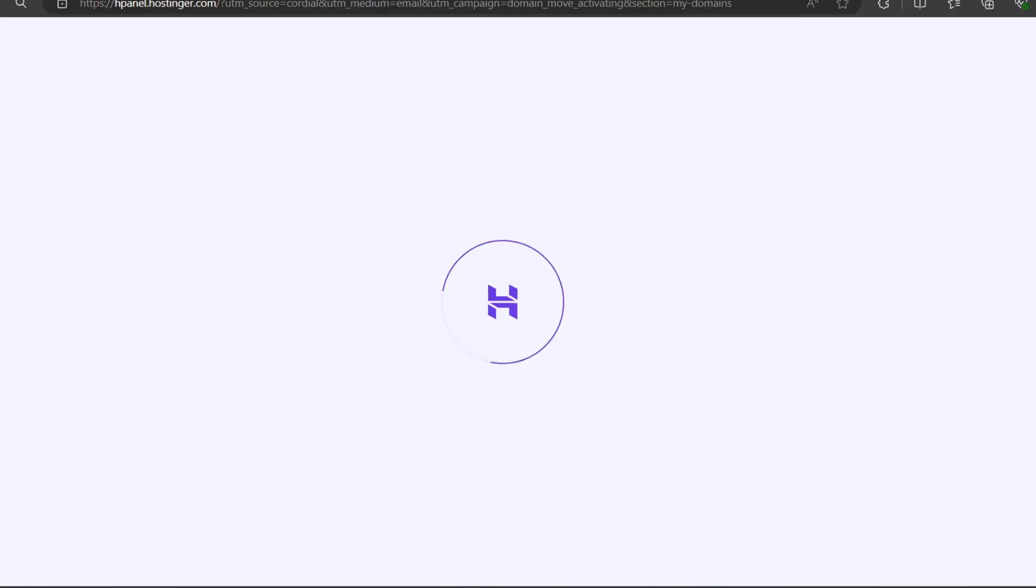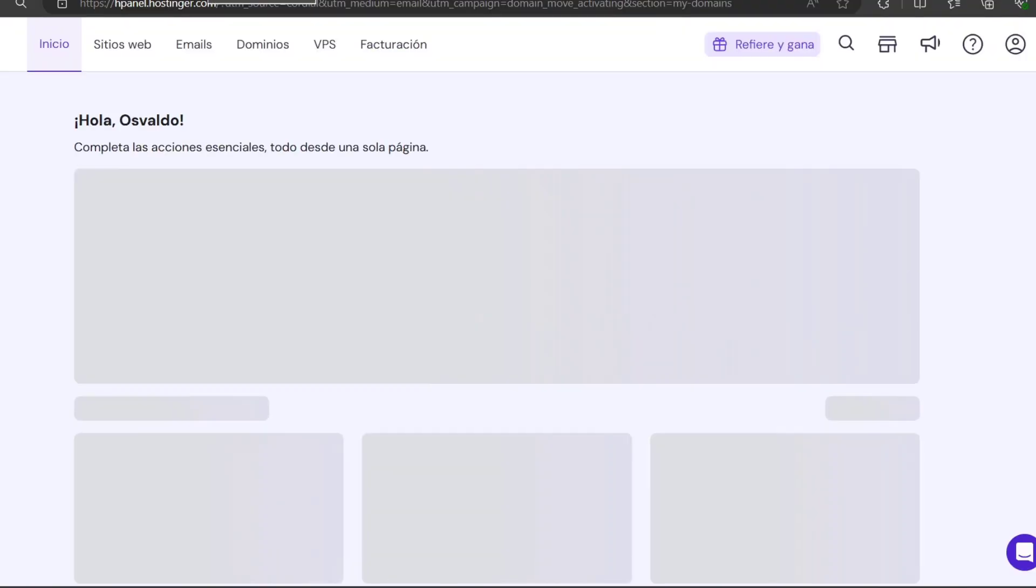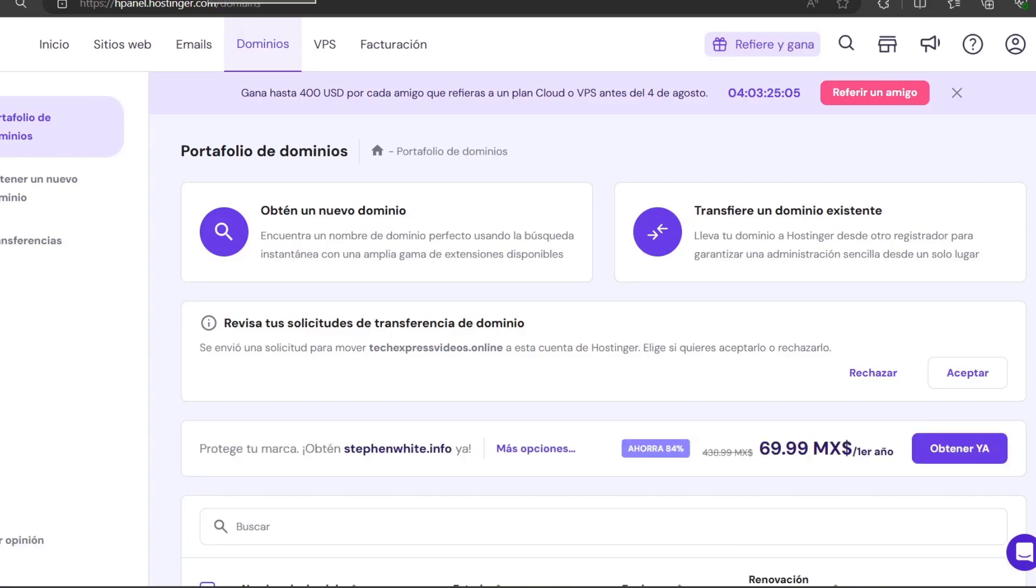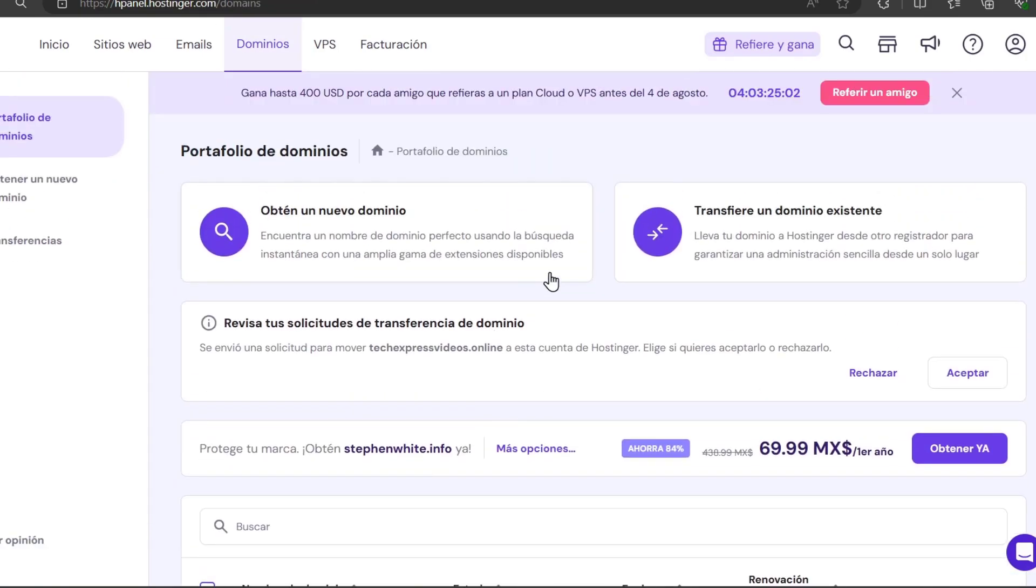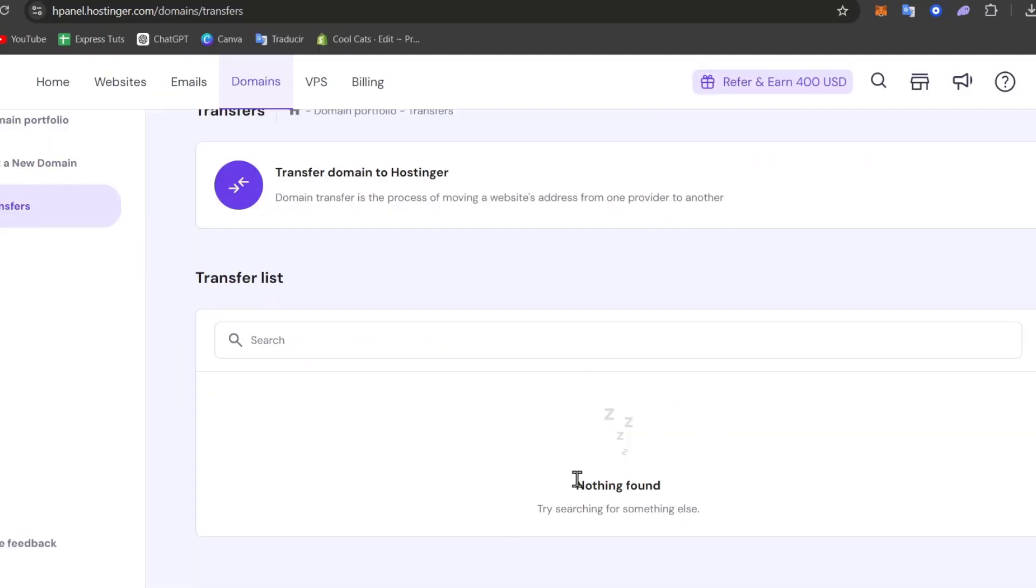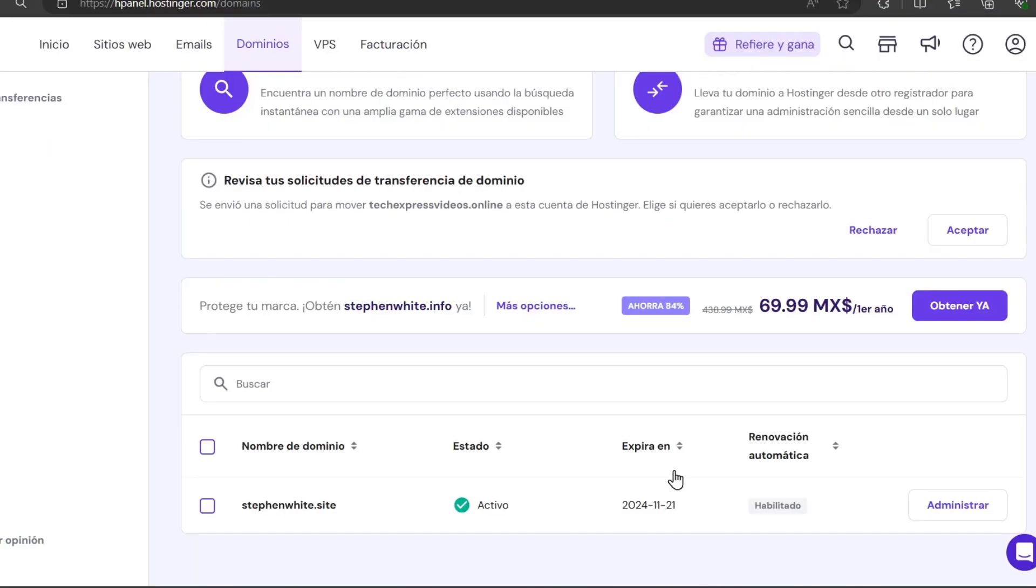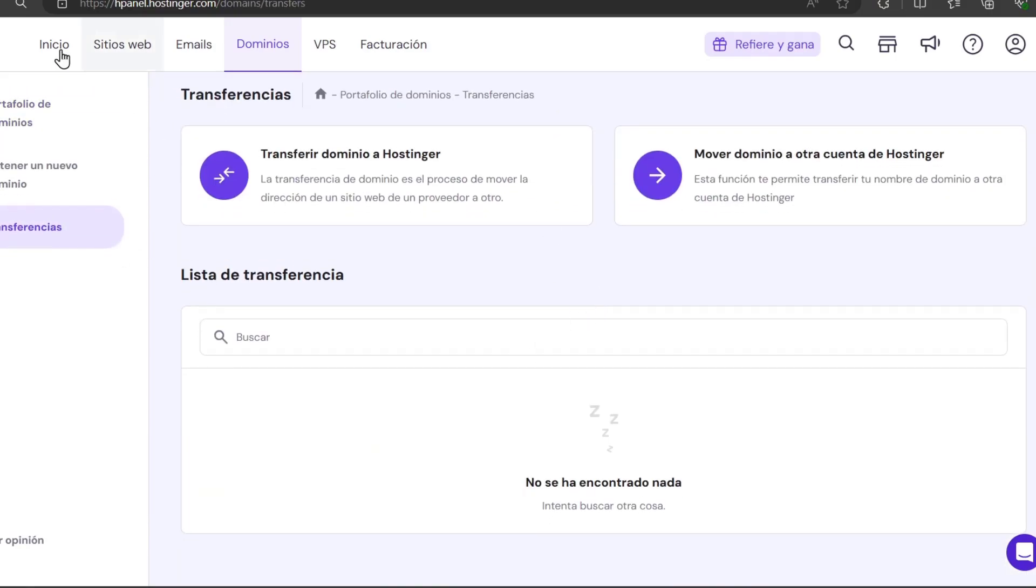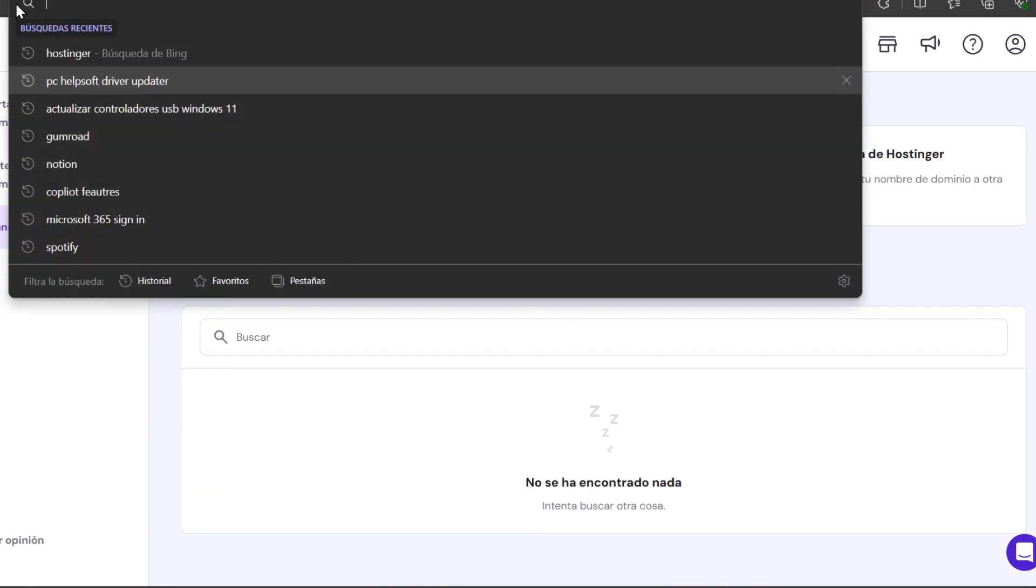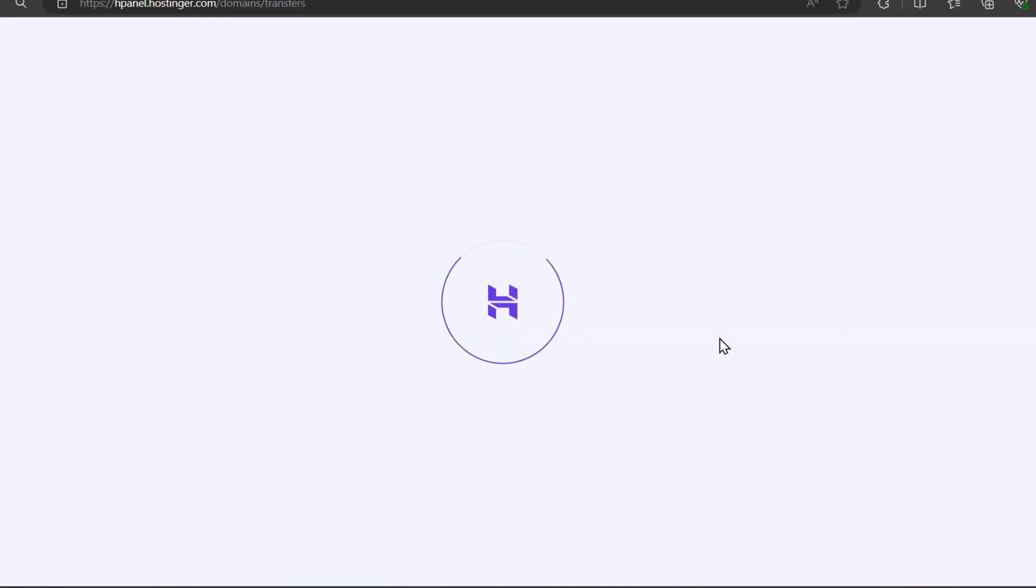I can close these other windows now. What I need to do is go directly to my domains, and the transfer is no longer appearing in the pending list. I can go directly to the transfers and make sure that my transfer has been successfully added to my account.